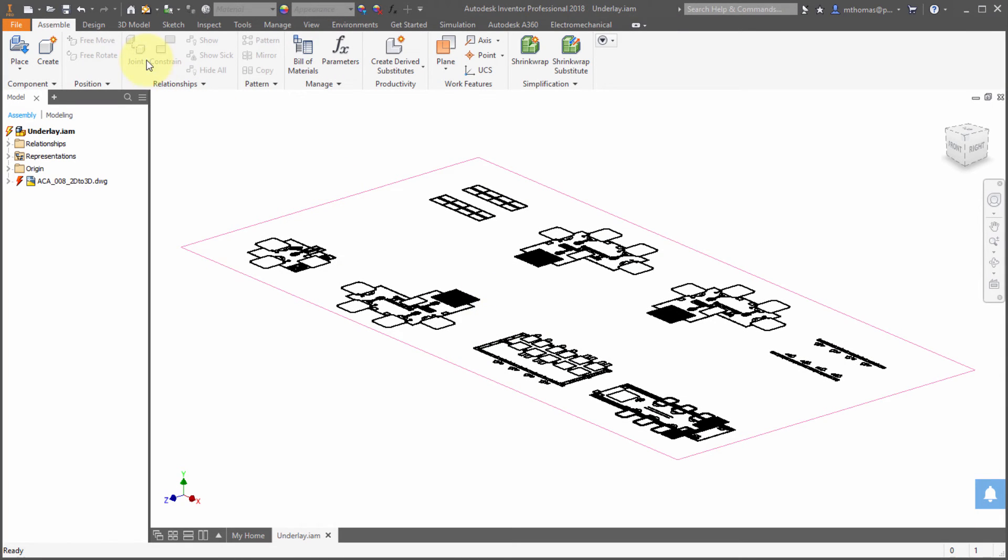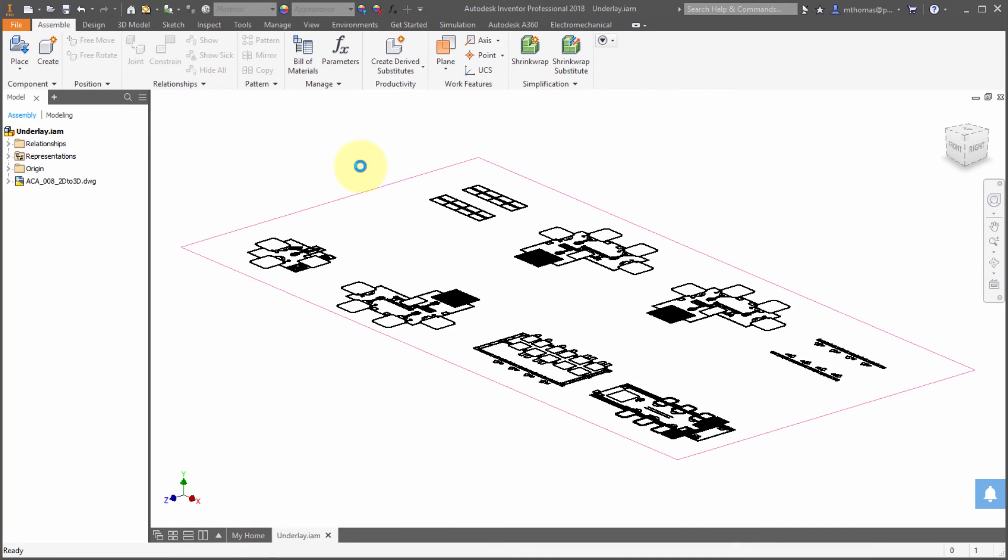When I come back into here, I will update it, and notice the position of the block has updated.